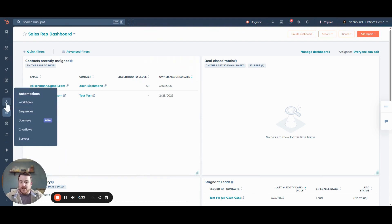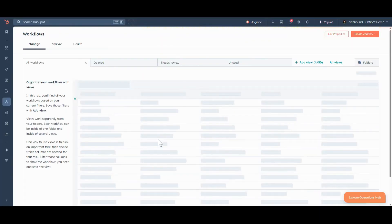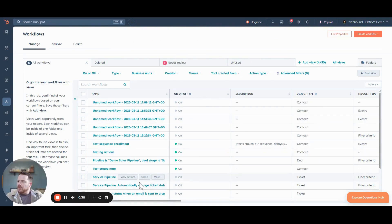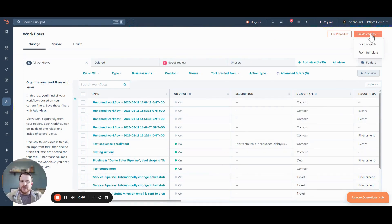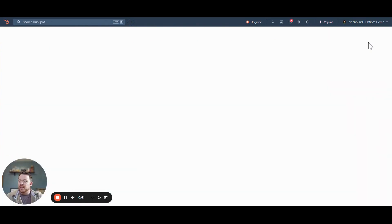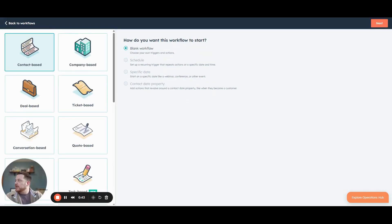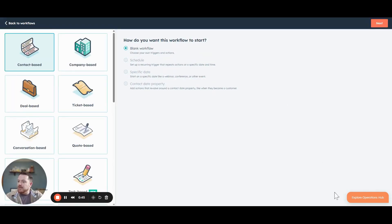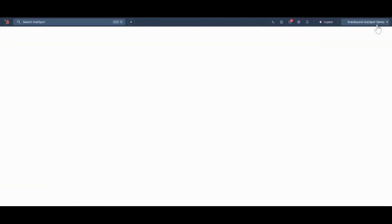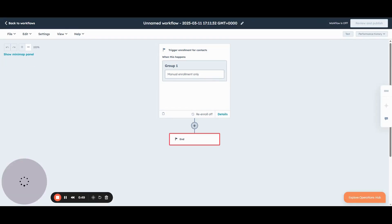Workflows are under Automations in HubSpot. So go to Automations and go to Workflows. Here you can see all the demo ones that we have set up. But for this instance, we're going to start one from scratch, because we are new to this in this example and we don't have anything to go off of. So let's start from scratch.